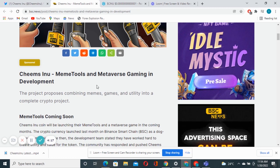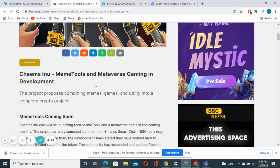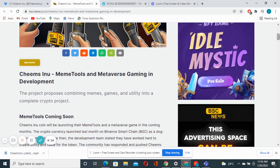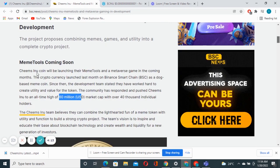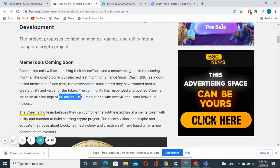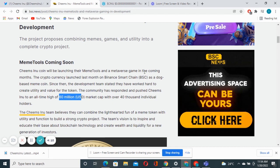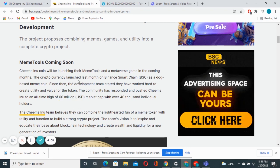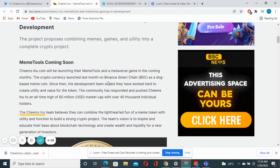It is just amazing stuff. As I said, Chimps Inu will be launching their memory tools and metaverse gaming in the coming months. This is amazing. This cryptocurrency launched last month on BSC as a dog-based memory coin.